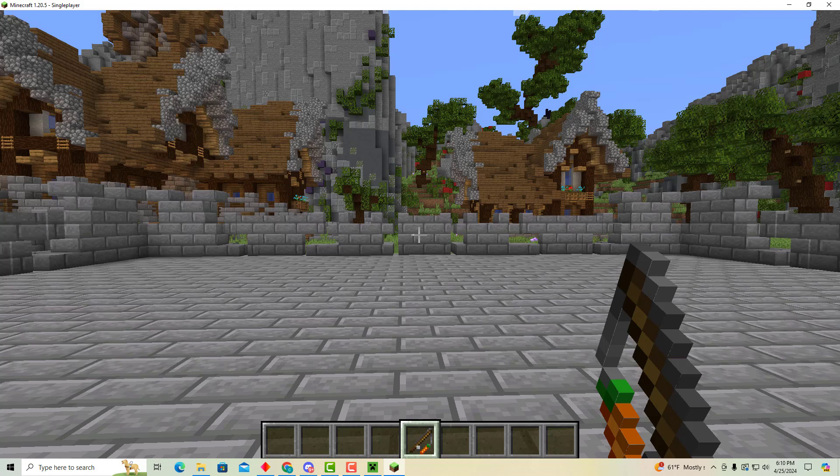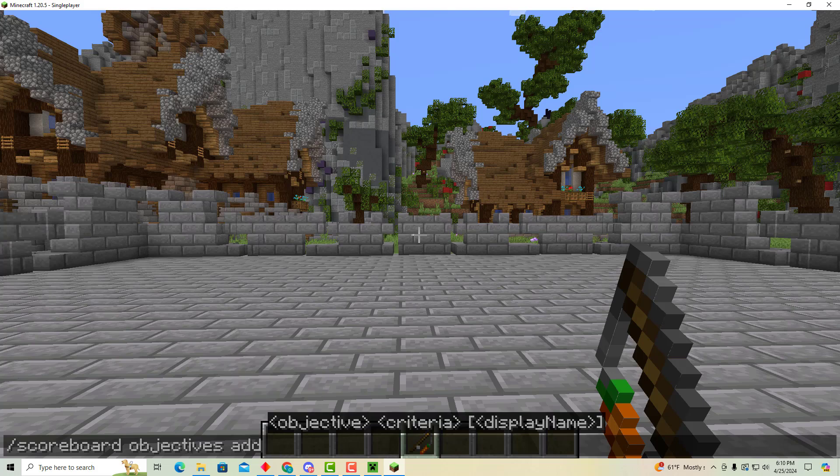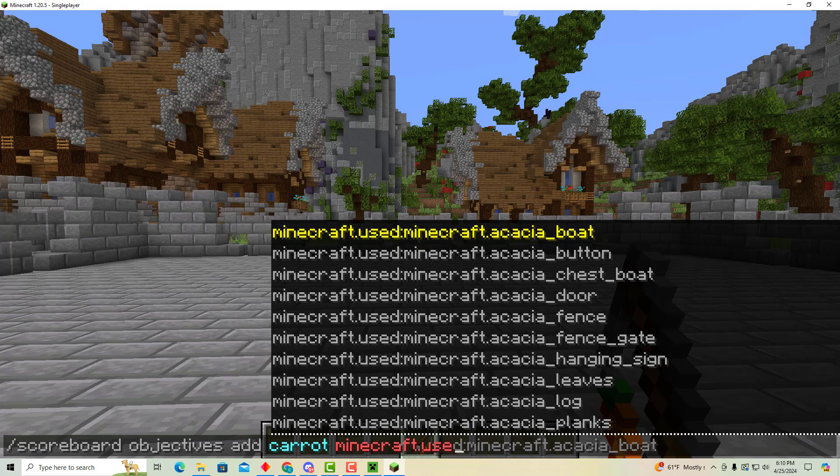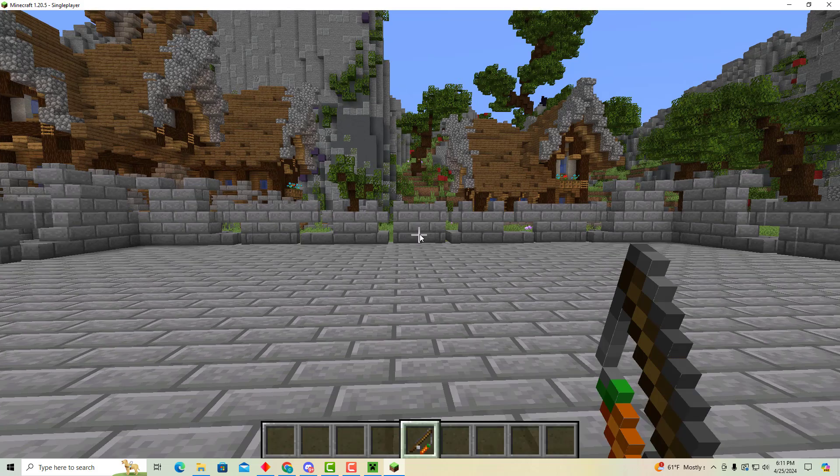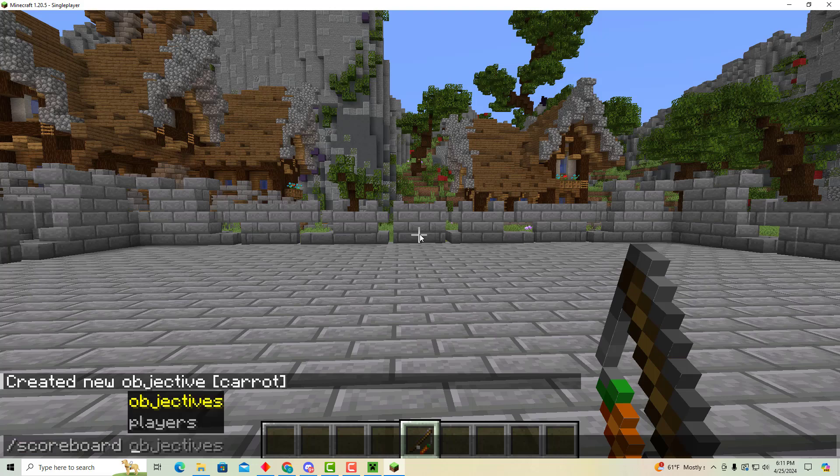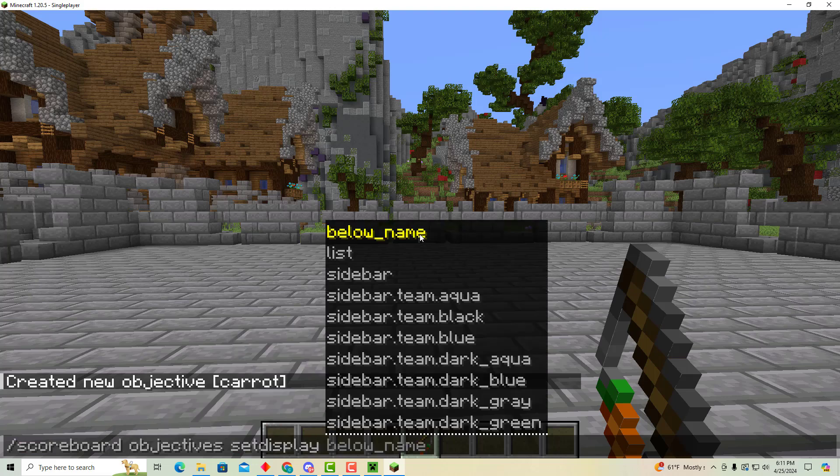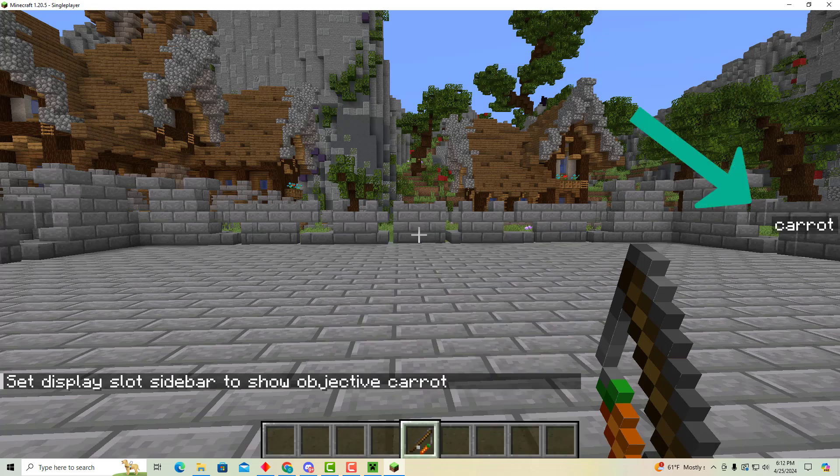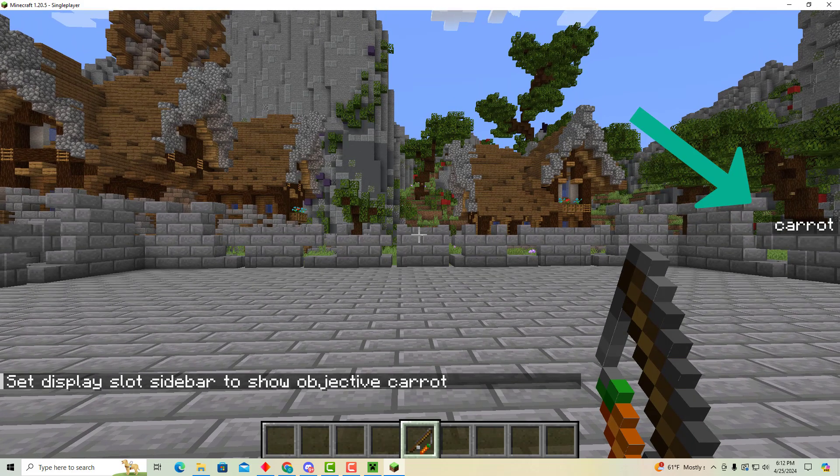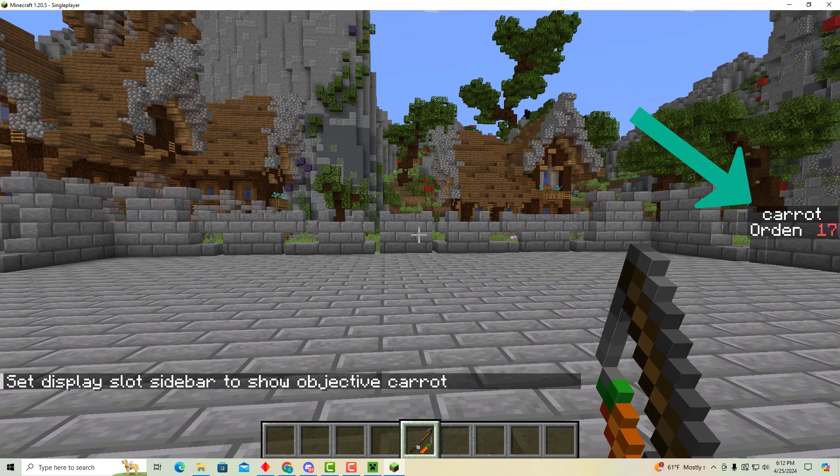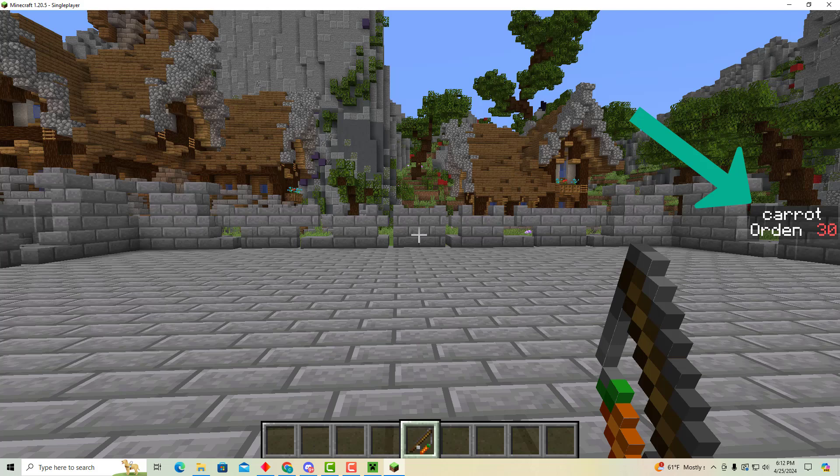Luckily for us Minecraft makes this very easy. Write slash scoreboard objectives add and we're going to call this objective carrot because that name just makes sense, and we're going to type Minecraft.used:Minecraft.carrot_on_a_stick. So now we've just made a new scoreboard called carrot that's of type Minecraft.used:Minecraft.carrot_on_a_stick. What this will do is anyone who right clicks with a carrot on a stick in their hand will automatically get plus one to the score called carrot. Let's make sure this actually works by typing slash scoreboard objectives setdisplay sidebar and then our carrot score. And so so far we can see carrot on the right but no one has any points in it. If I right click I get one point. If I spam right click I keep getting one point every time. Awesome. So now we have a carrot on a stick scoreboard and we can detect right clicking with a carrot on a stick.